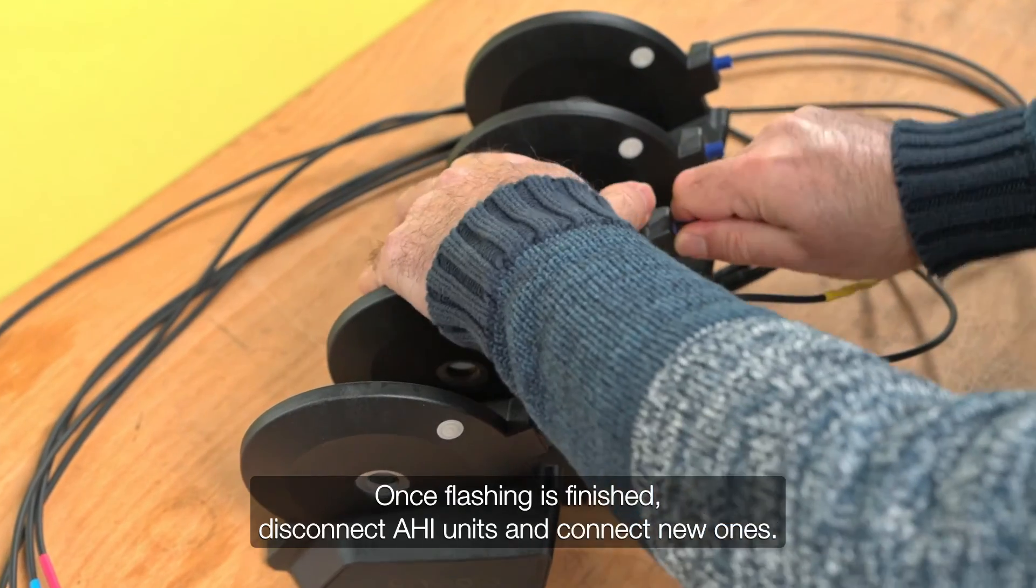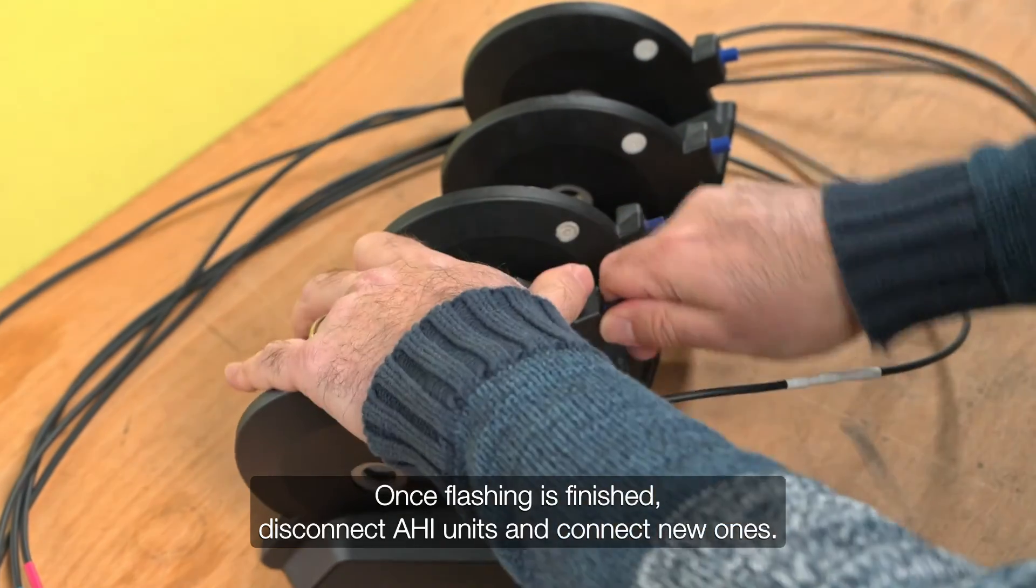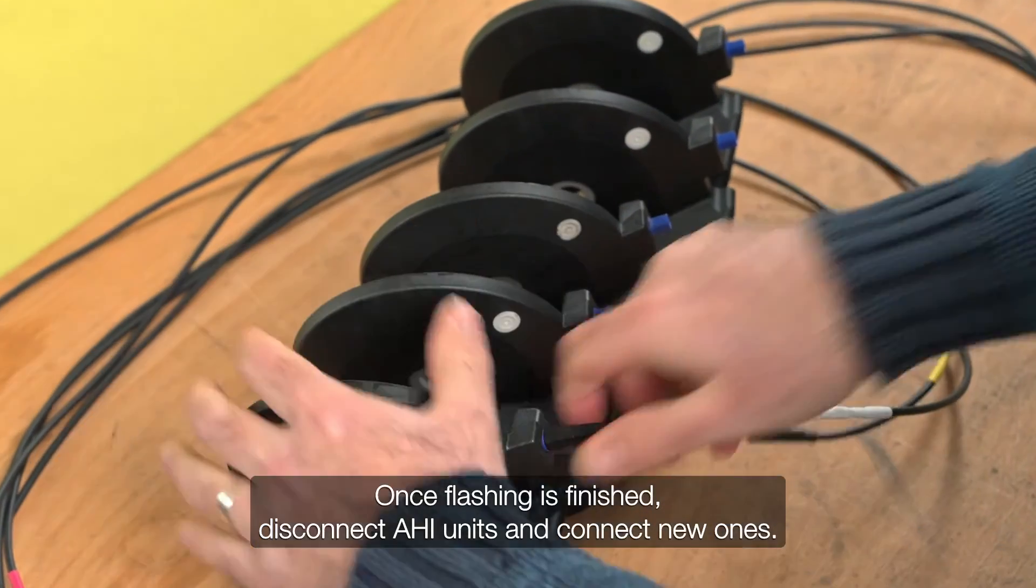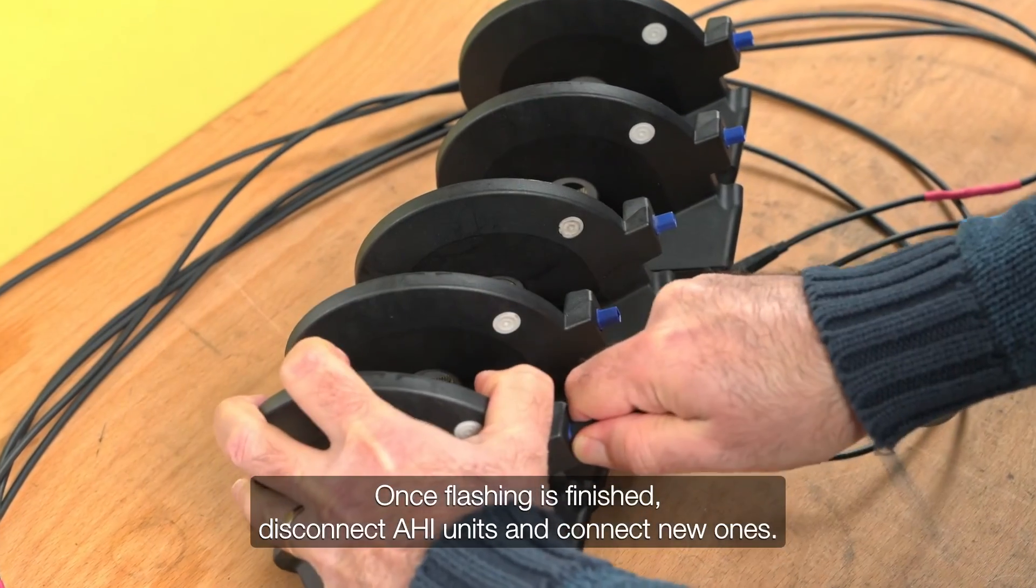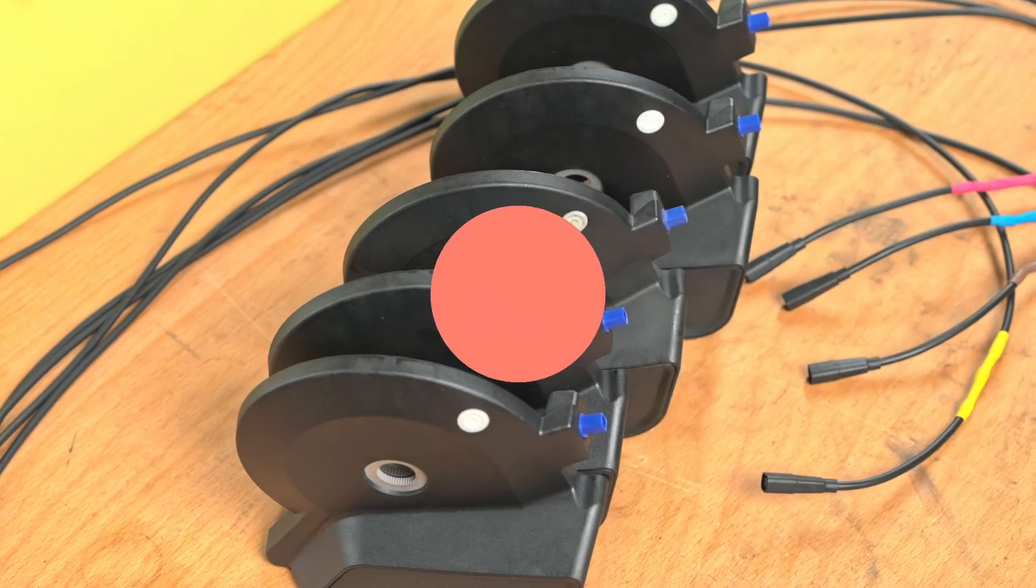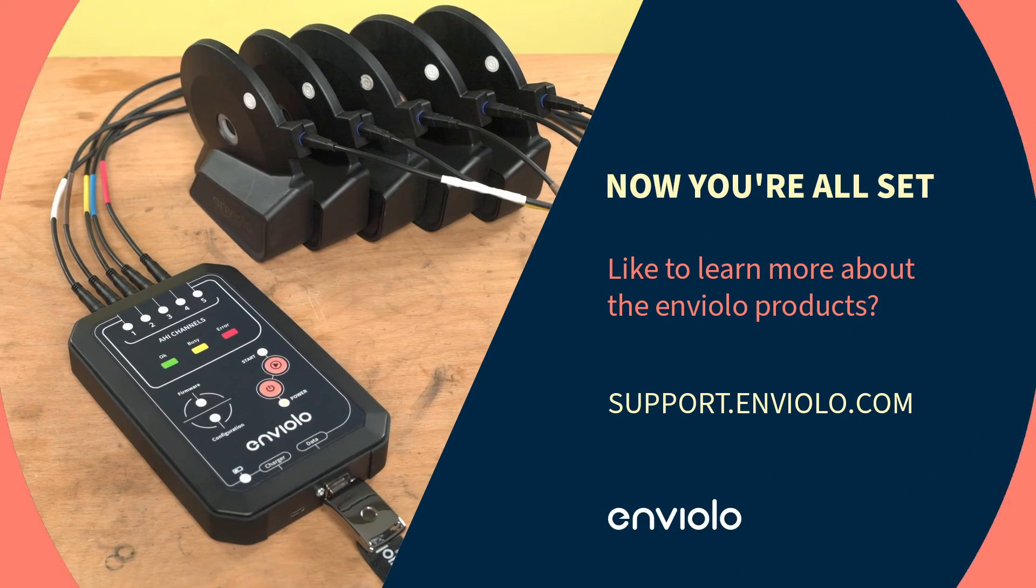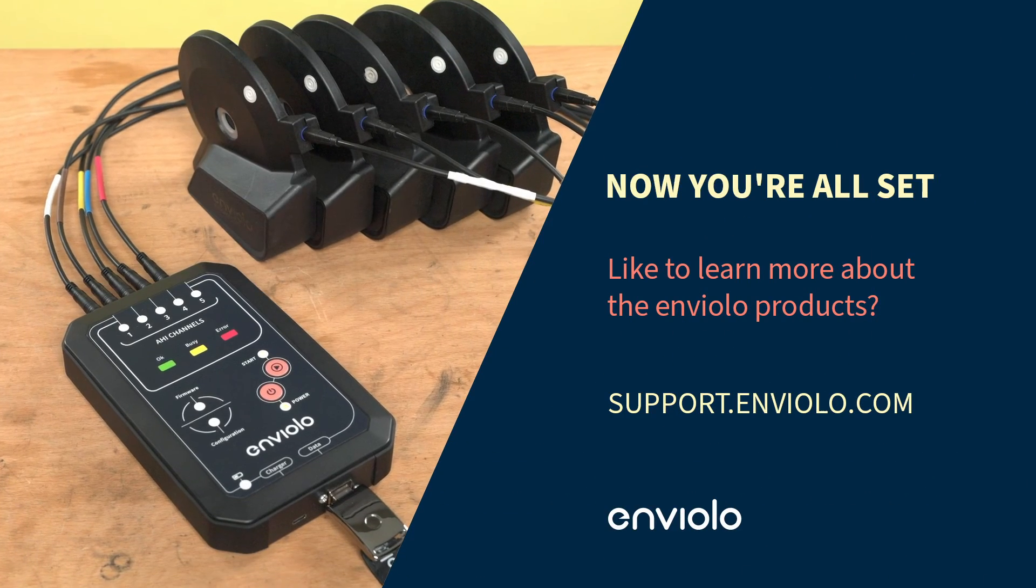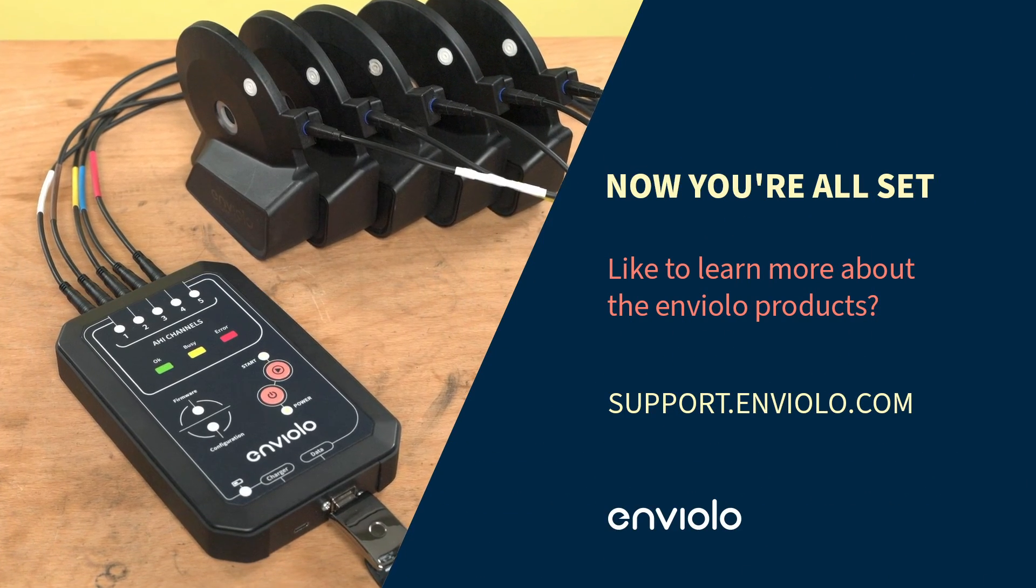Once flashing is finished, disconnect AHI units and connect new ones. Now, you're all set.